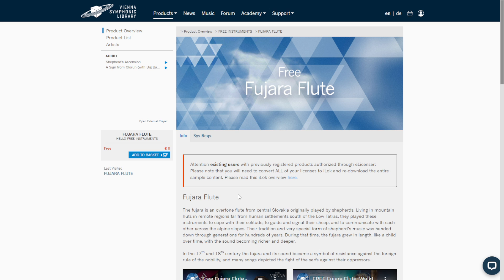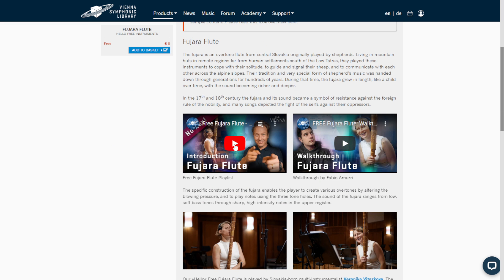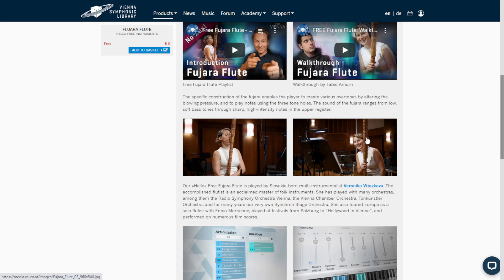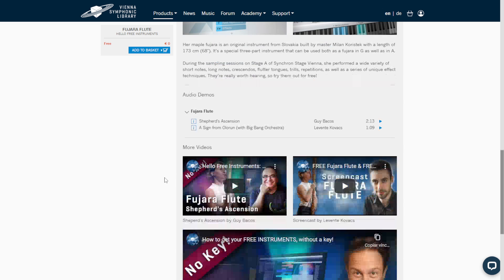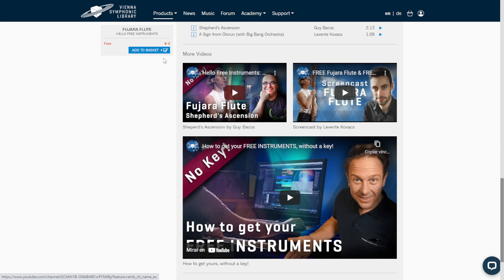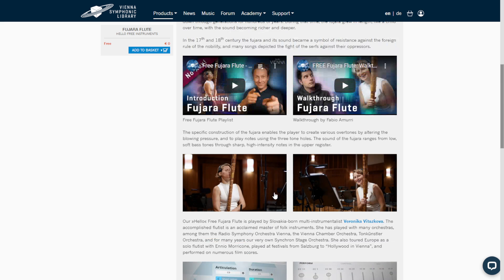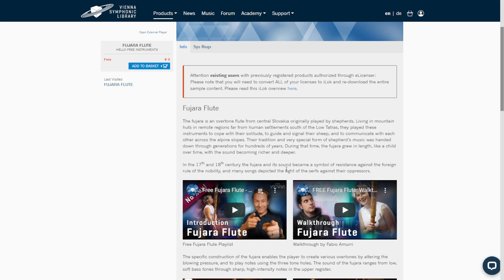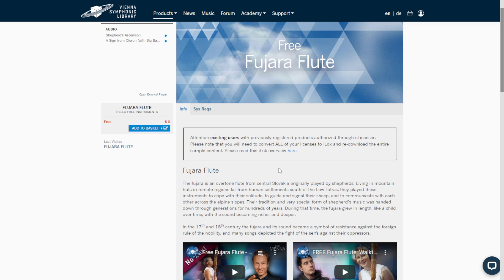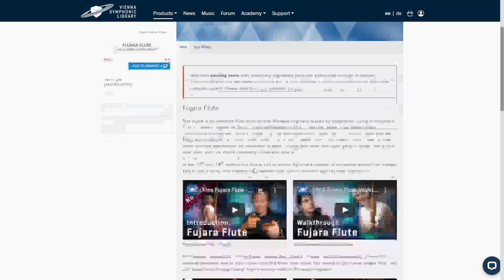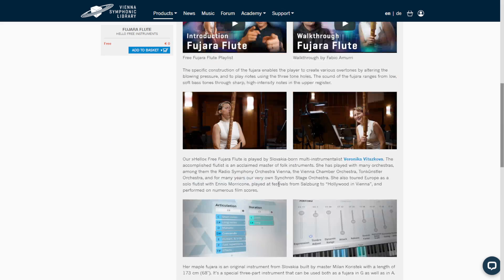The Vienna Symphonic Library is giving away for free a VST instrument of a rare flute called the Fujara flute — a very long instrument. Audio examples and instructions are on the page. To get this plugin working, you need the free VSL player, a free iLOC account for activation, and the Vienna platform to manage your products. Add it to the cart, continue checkout and registration, and everything will be explained in the accompanying video.